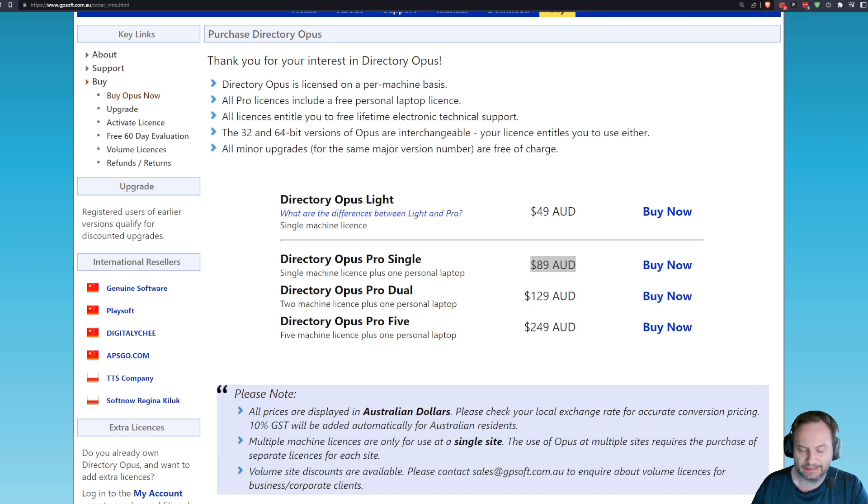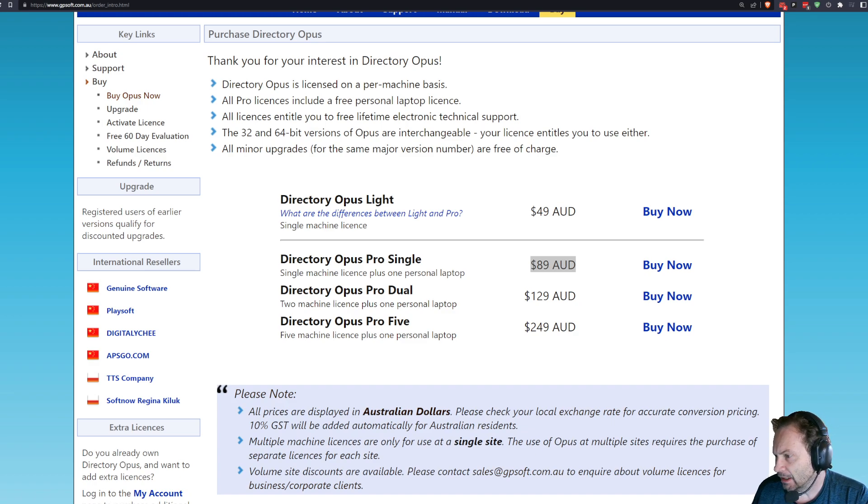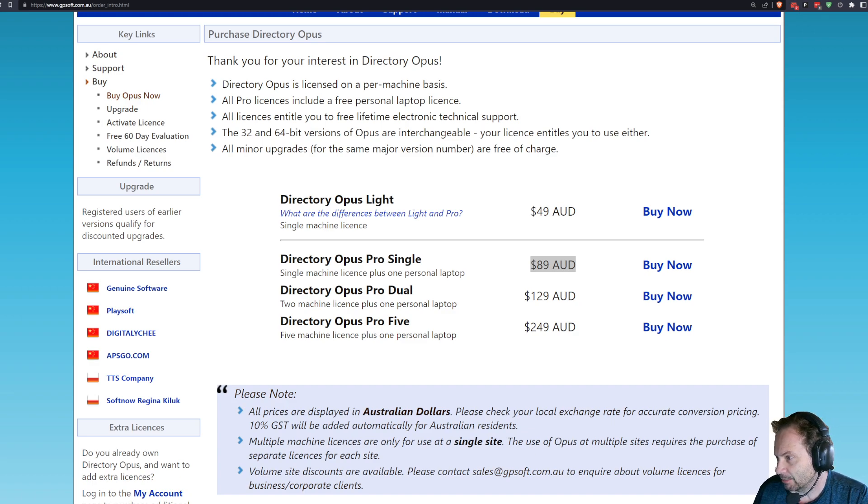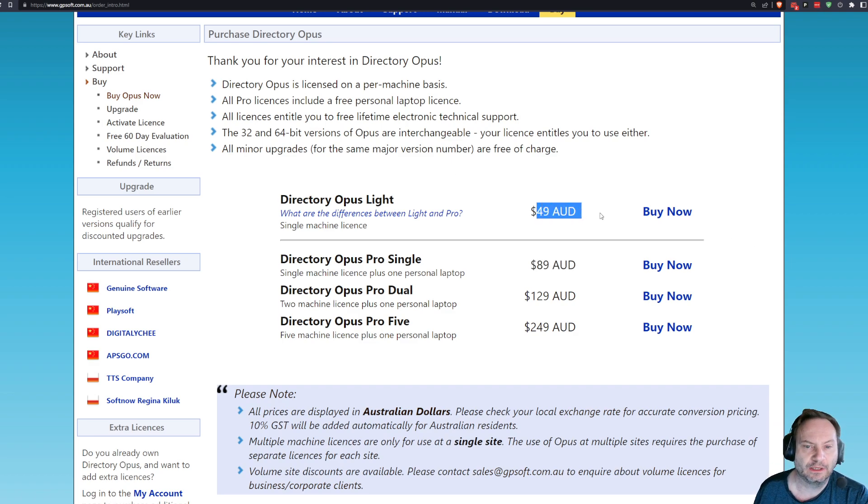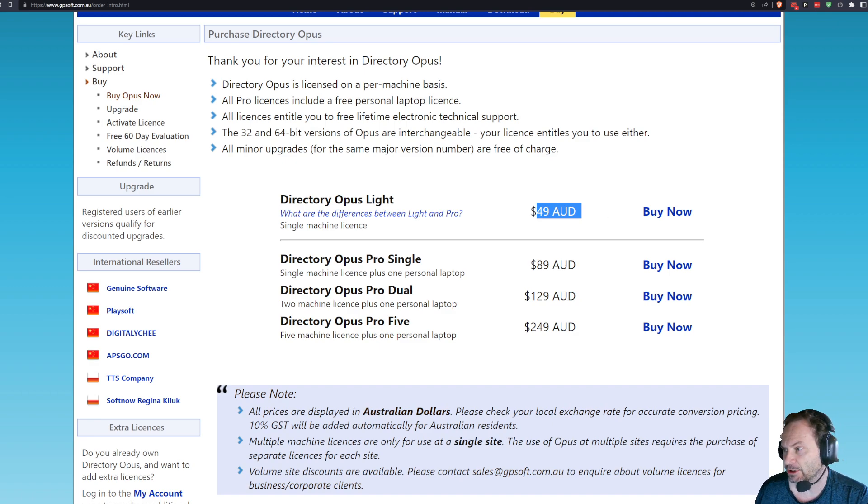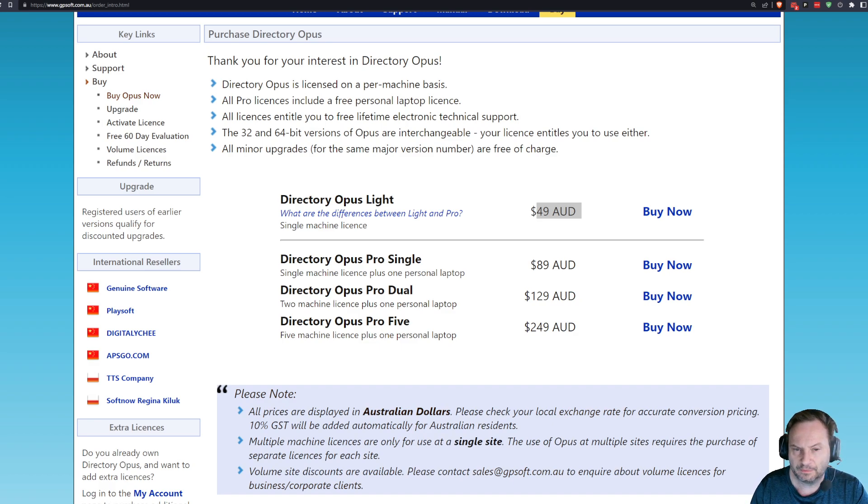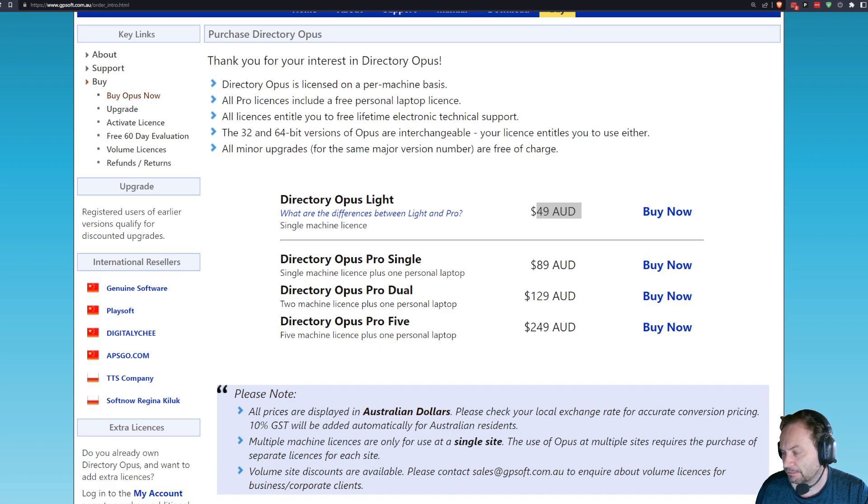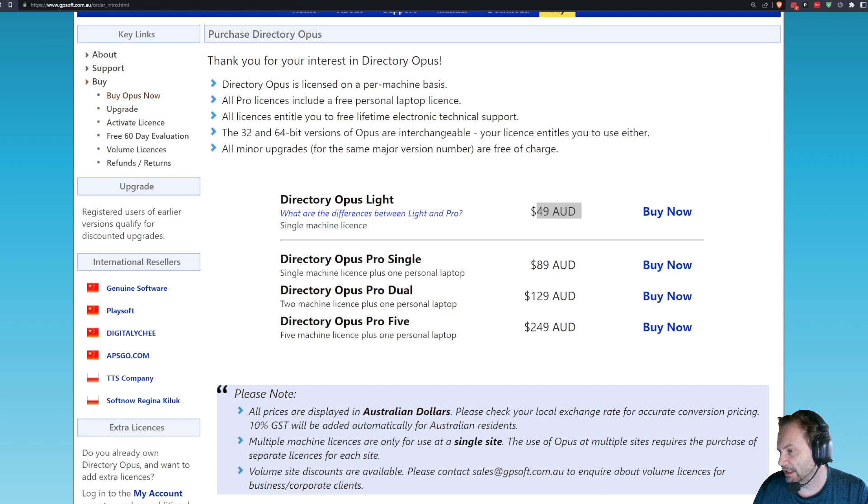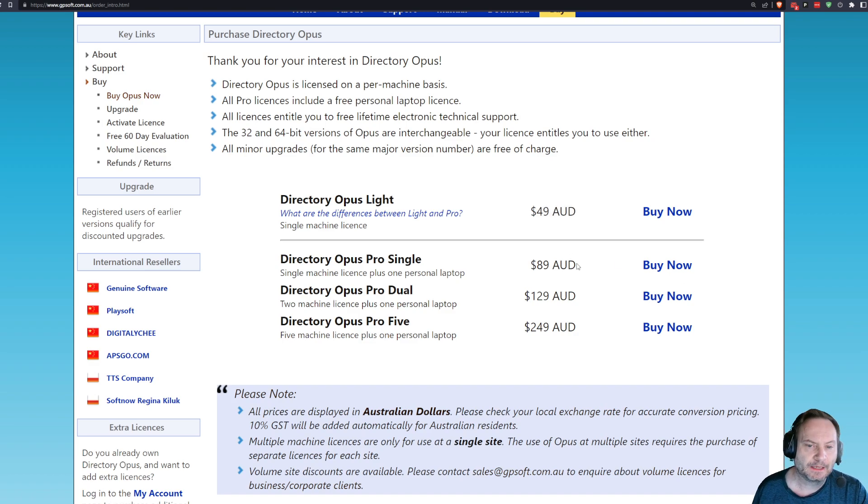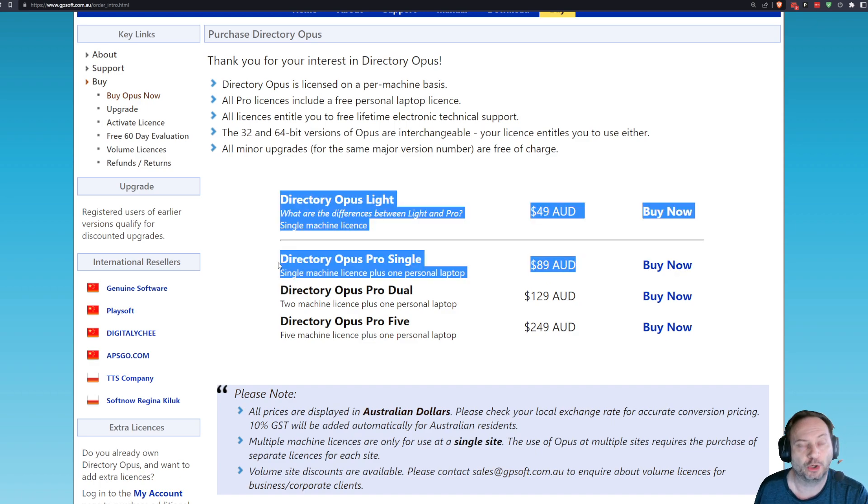You know, it used to just give this at the top of Google. Now it doesn't do it anymore. So, right now that's $32 US dollars. $32 for Opus Lite. Listen, that's pricey for a file manager. And 89, stupid site doesn't work very well. So, 89 is 58 bucks. So, it's going to cost you 60 bucks for the pro version.